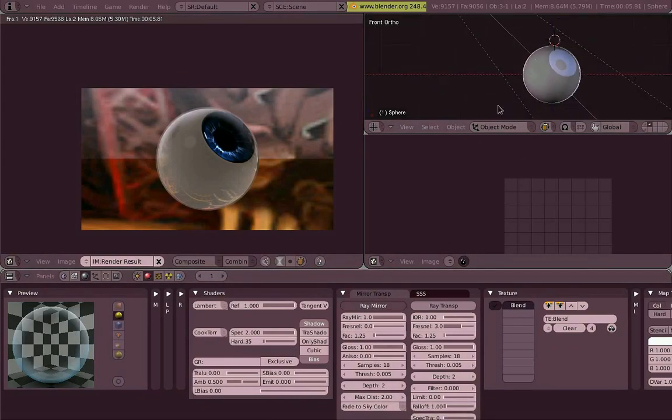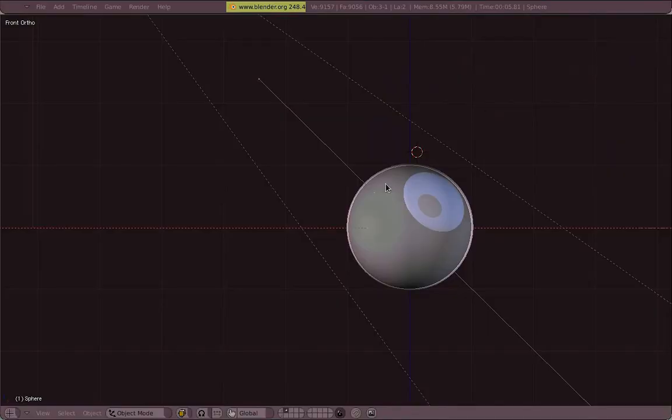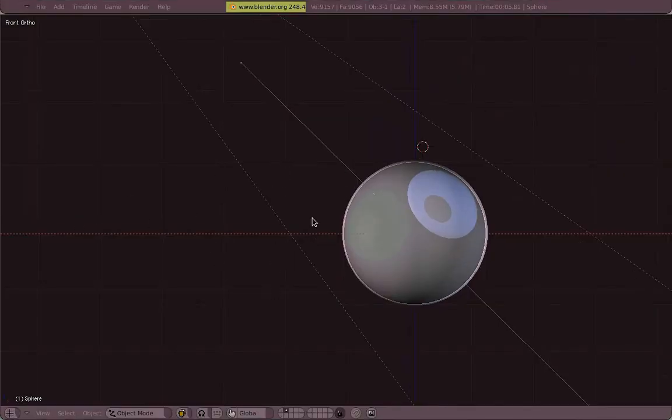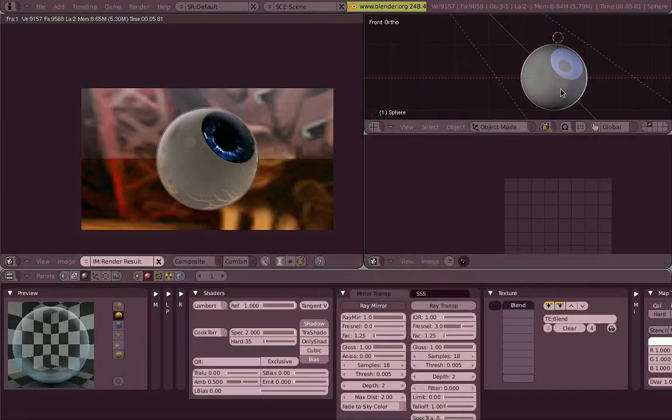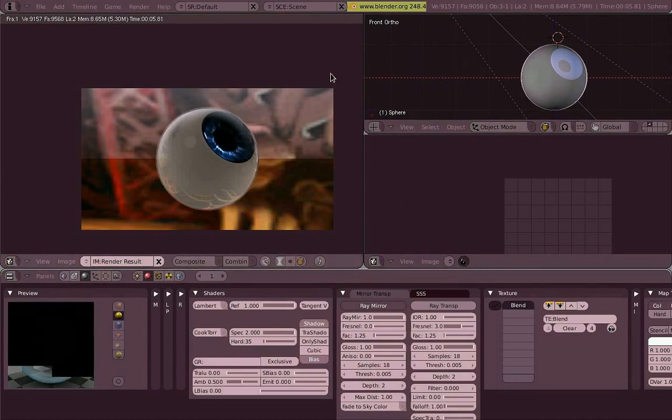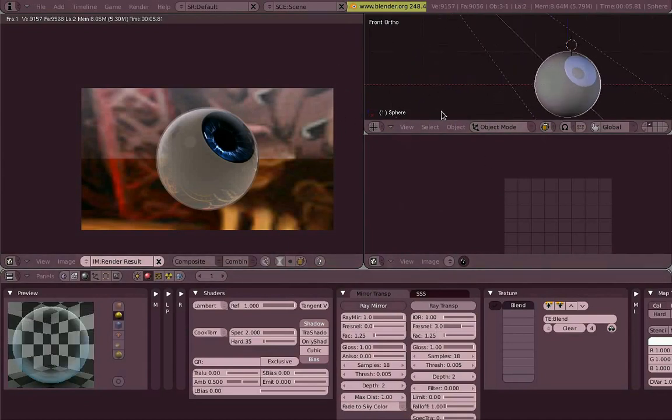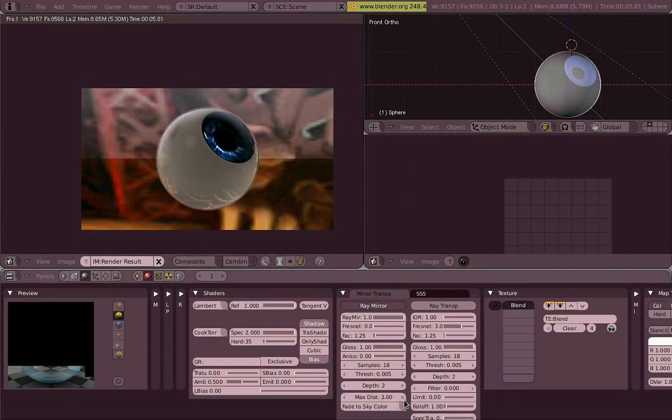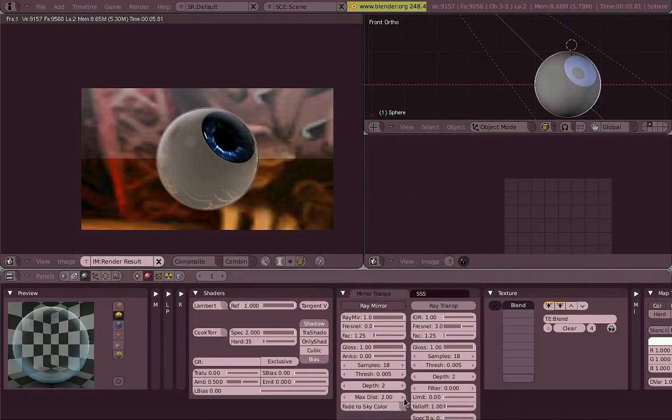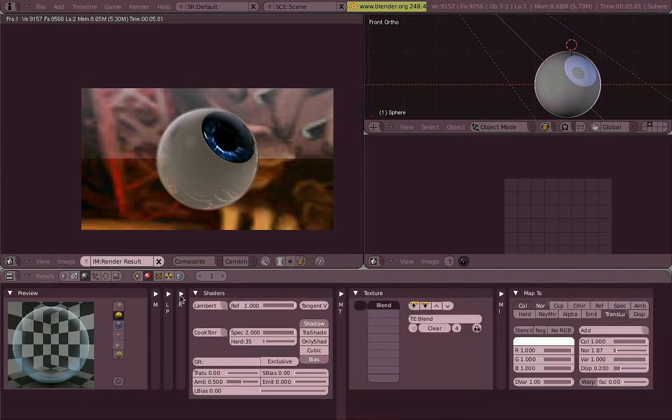So you can limit these reflection bounces on the depth slider on the ray mirror column there. You can also limit the distance of reflection in blender units by playing with the max dist option. You can limit the distance for blender to calculate this ray tracing reflection in blender units.